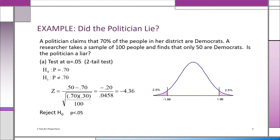Knowing that between plus 1.96 and minus 1.96 in the z distribution gives you 95% of the area, we're willing to accept up to a certain point as sampling error. A little bit of deviation from the 70% — say 70 out of 100 — we would accept as sampling error. But if it's too far away, beyond minus 1.96 or beyond plus 1.96, then we say the politician is lying.